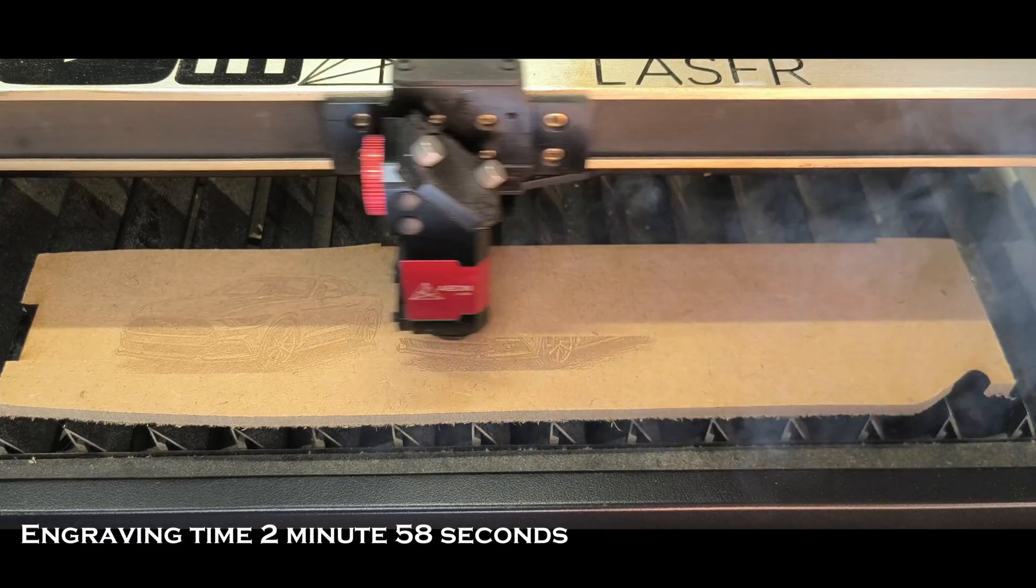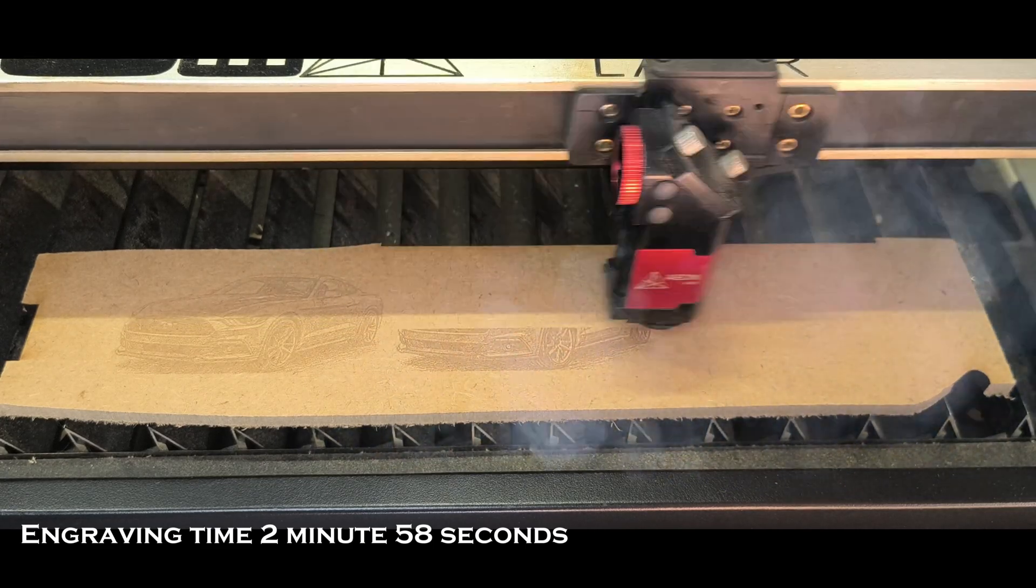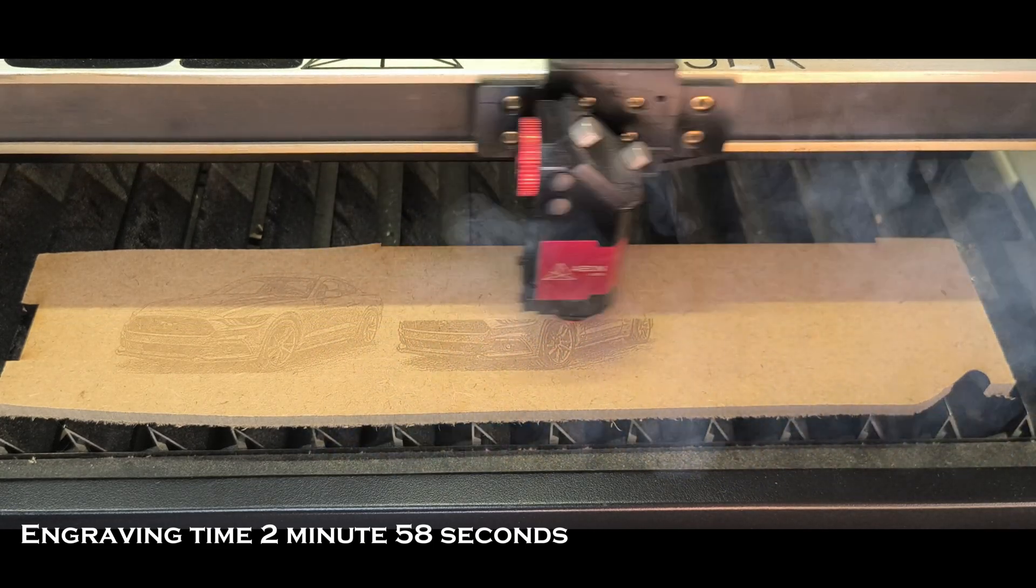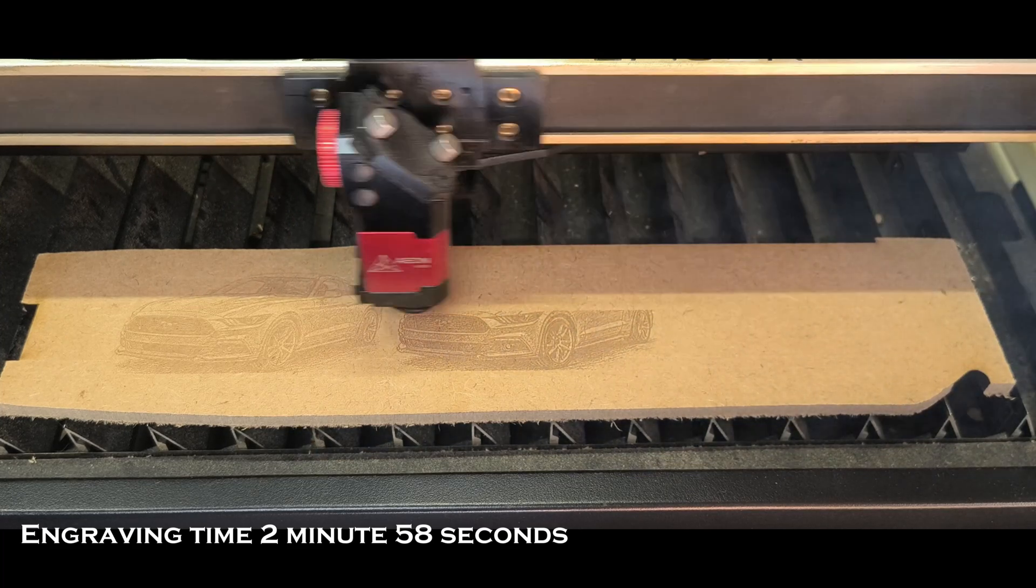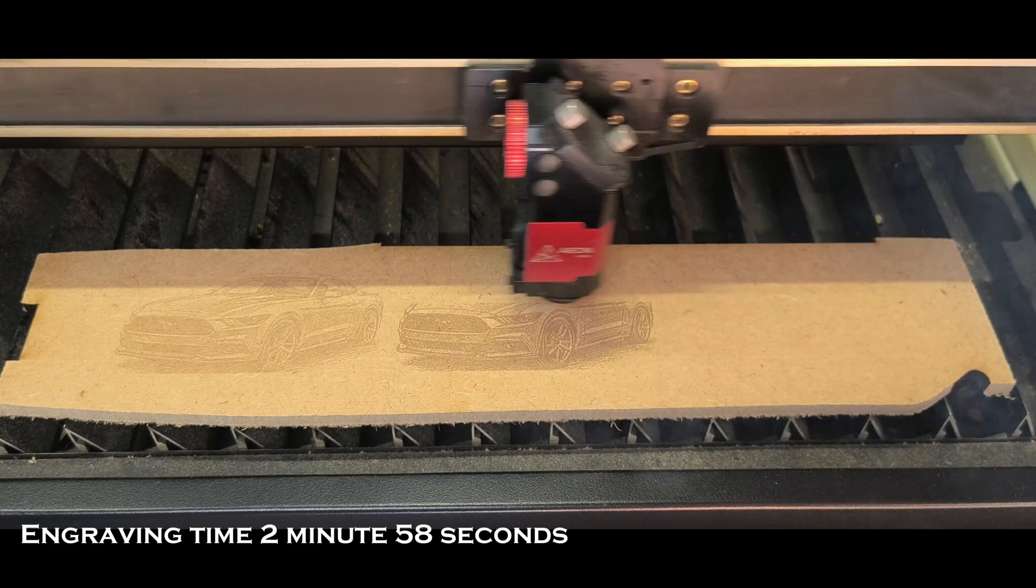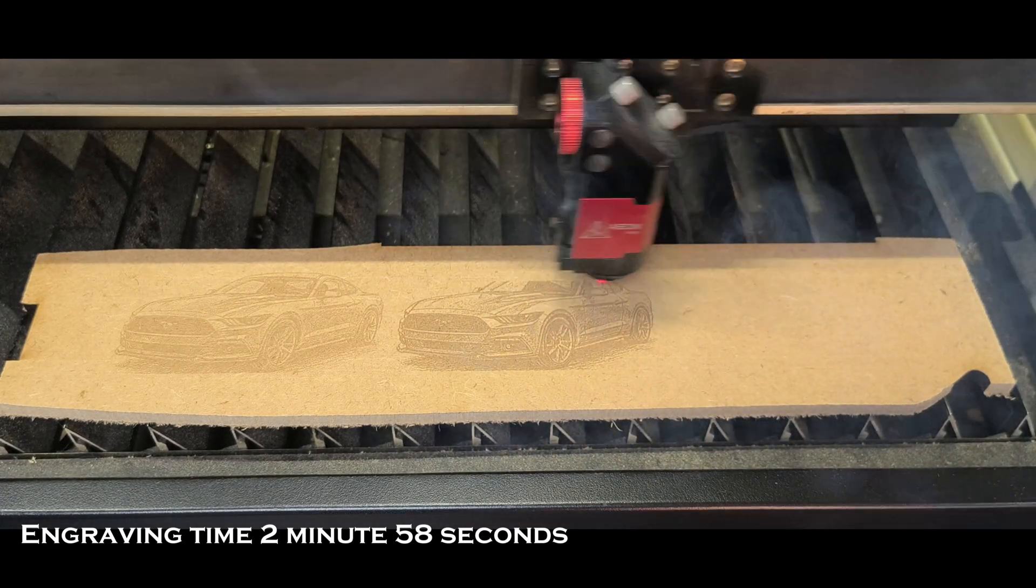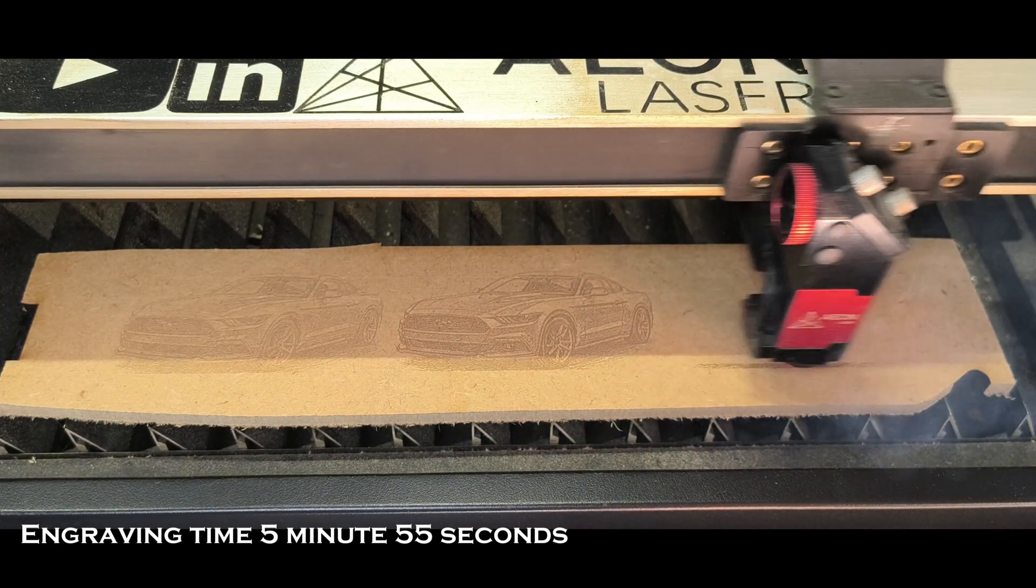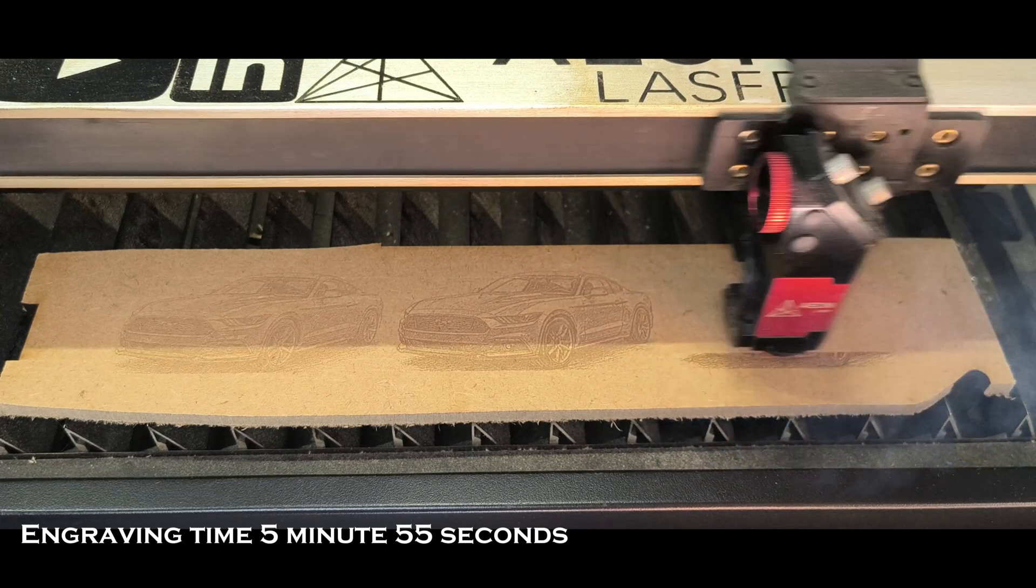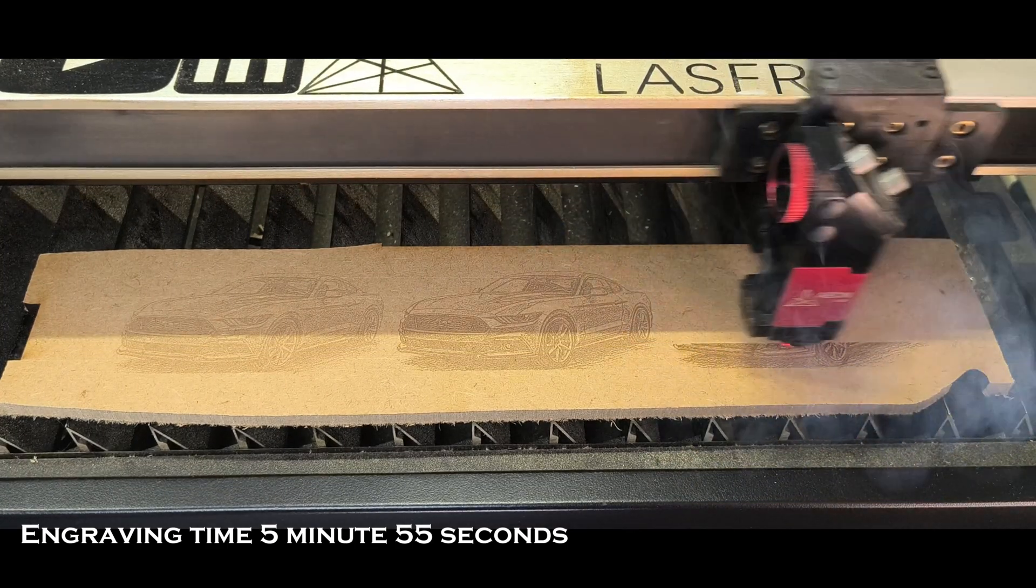The 300 here, which takes 2 minutes 58 seconds, is in my opinion the best one. The engraving quality, the darkness, in my opinion is spot on for an MDF engraving.